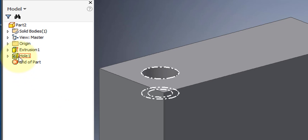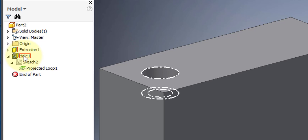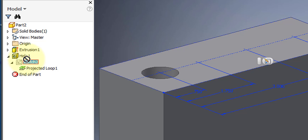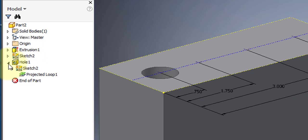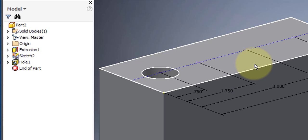Go to your project browser. Underneath the feature you just created — the hole — you'll find the sketch. Grab the sketch and drag it up out from underneath the hole. The sketch should be here and visible on your part.